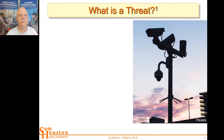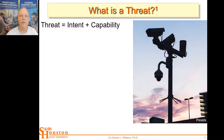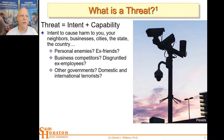So what is a threat? A threat is a combination of things — it's not just intent. A little child can say 'I'm going to beat you up,' but you know that the little child does not have the capability to beat you up. A threat is intent plus capability. You have to have the intent to cause harm to you or your neighbors, businesses, cities, maybe even the state or country.